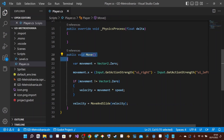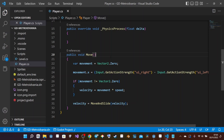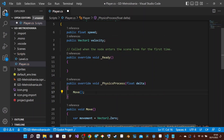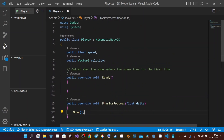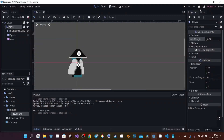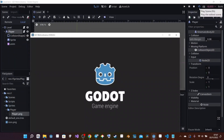Now that we have the Move function created, we just need to call it inside PhysicsProcess, which is checked 60 frames per second by default — that's what the delta parameter refers to. I just write 'Move();' inside PhysicsProcess. There's one problem though: speed has no value. I set it to '= 20f' — the 'f' suffix indicates a float literal in C#. Going back into Godot and launching the game, the player moves.